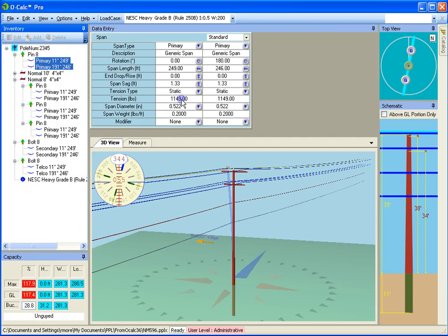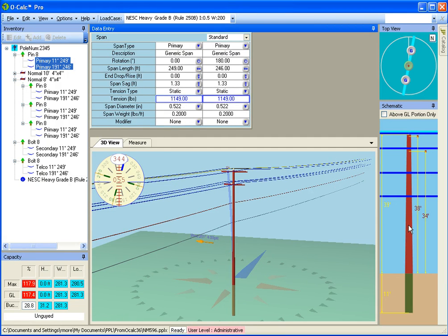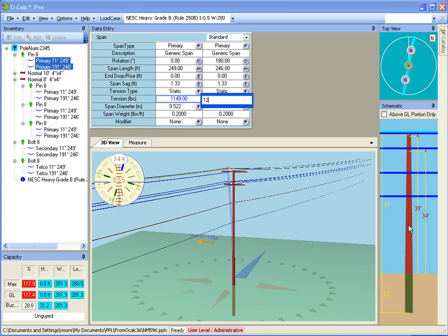Let's say I wanted to change both of their tensions at the same time. Simple. Shift-click. They're both selected. 1,200.